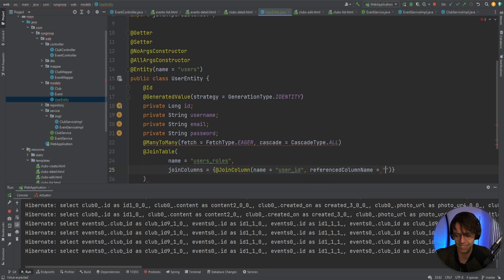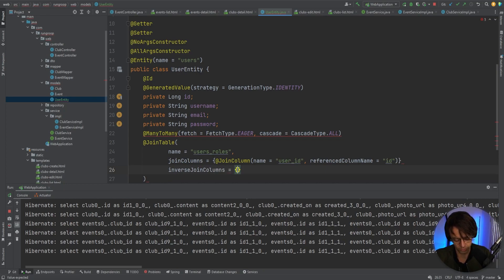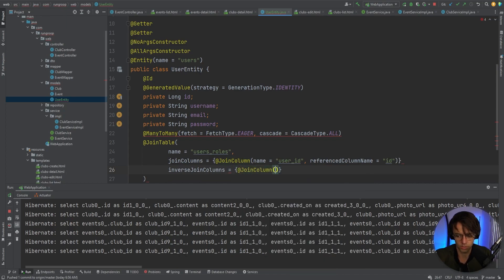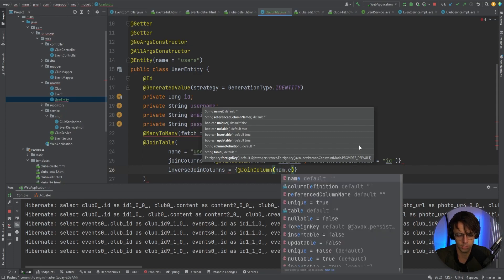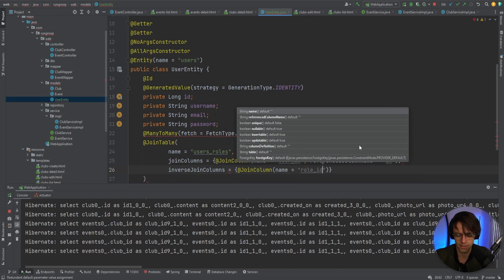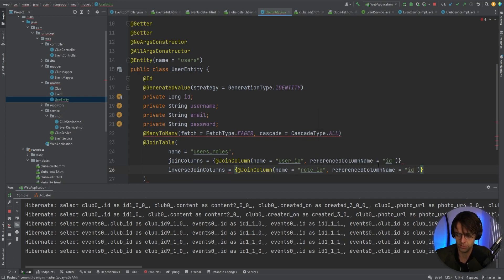The reference column name is going to be 'id'. Then we go down for the inverse join columns — this is going to be the other side of the actual join, so the join column here is going to be the role. Some of this is confusing because these annotations are so long it's really easy to get confused, but don't worry — I get confused here too.